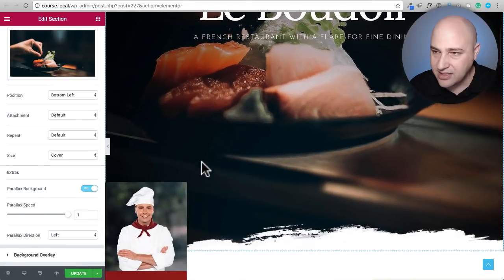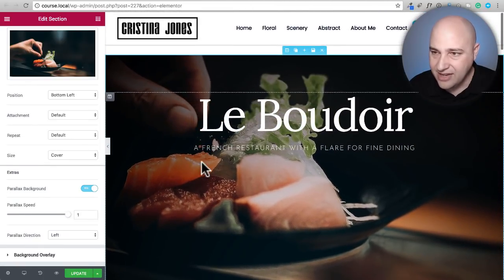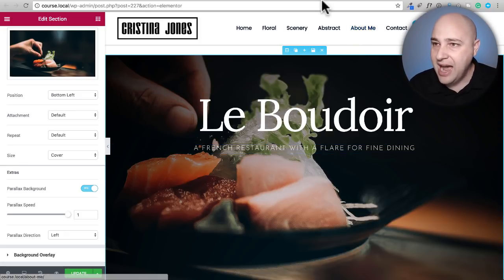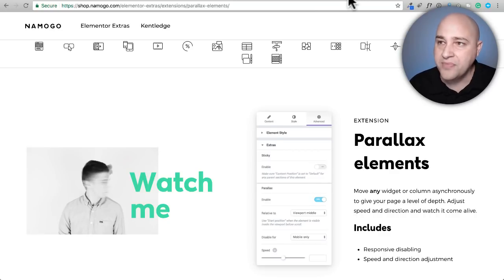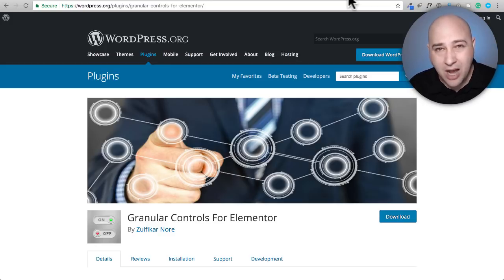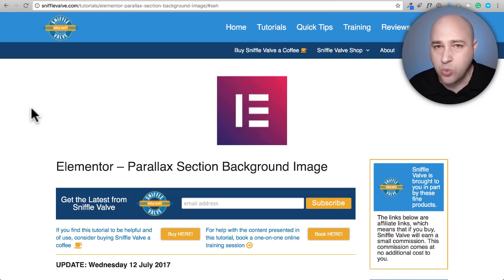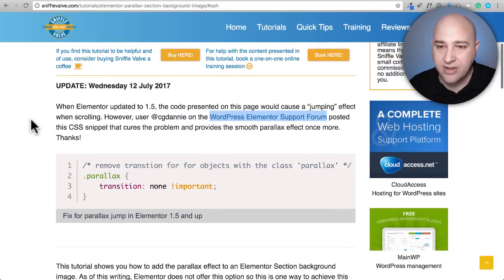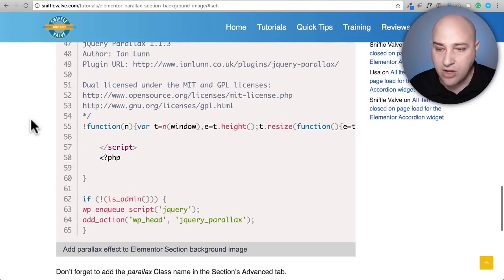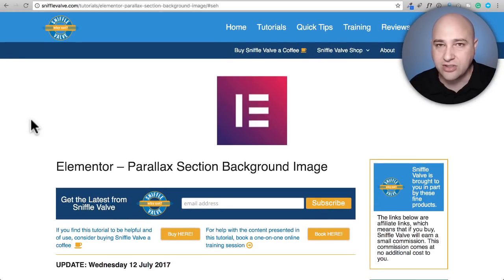Let's see what the speed increase does — you can see it moves jarringly fast. So I don't need to continue experimenting. When it comes to parallax right now, we're getting the best results from Elementor Extras. There's still a lot of potential for Granular Controls to be tweaked and made more effective. But if you just want a free way that's guaranteed to work right now, go to the Sniffle Valve article and just follow the tutorial of copying and pasting a little bit of code.